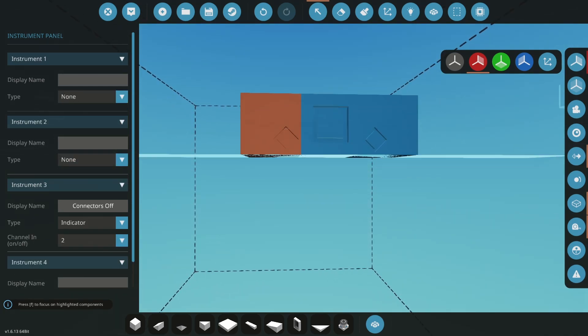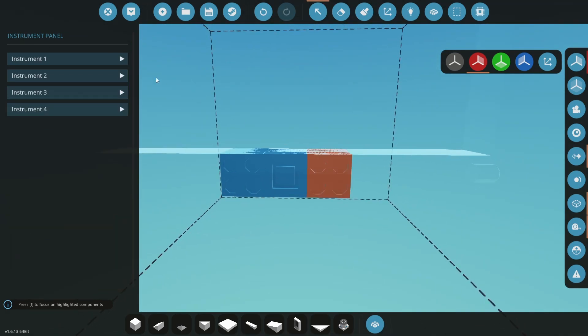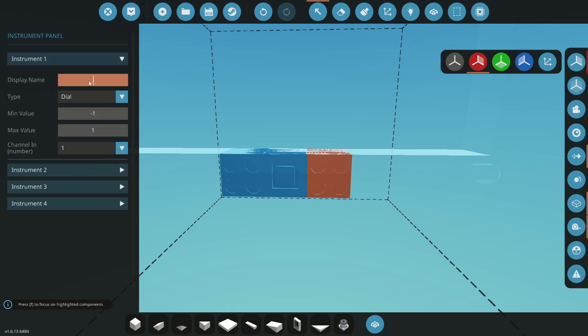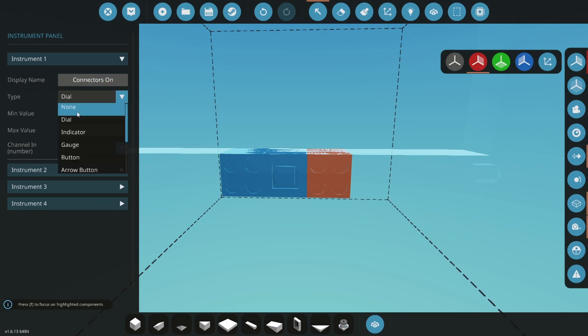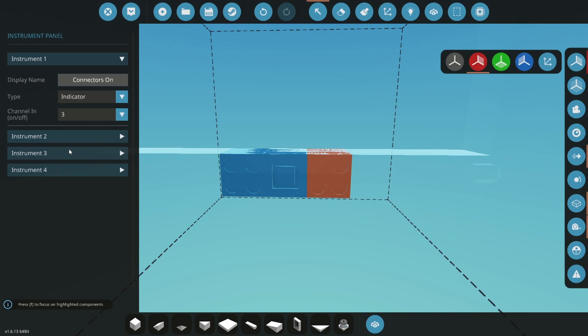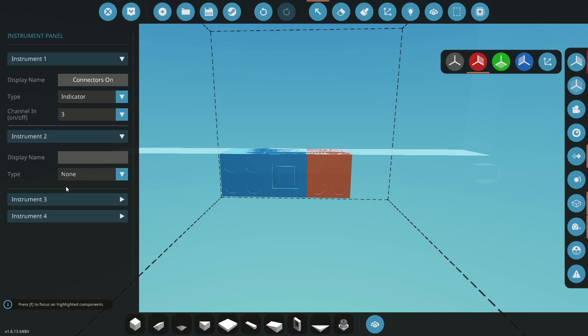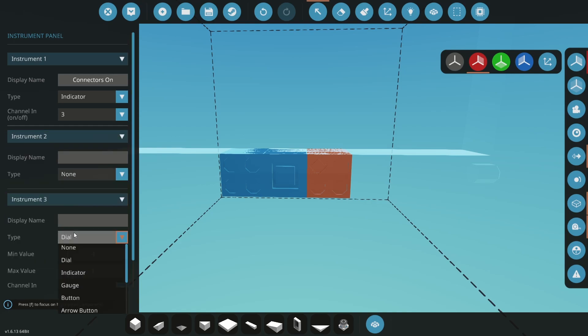Move down to the bottom connectors and click the right instrument panel. This time we want instrument one. Change its name to connectors on, change its type to indicator, and set the channel to three. Change the type of the other instrument panels to none.